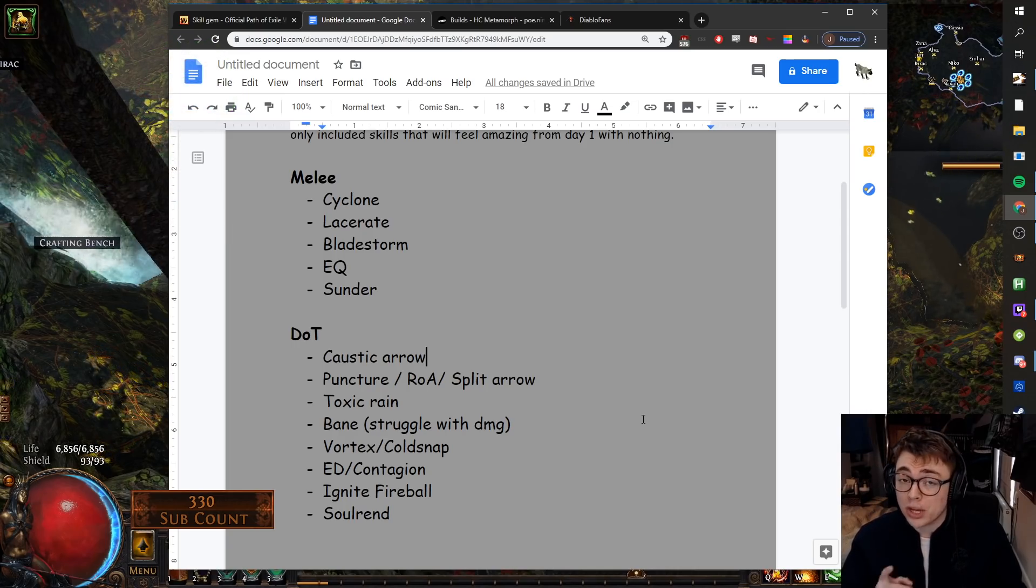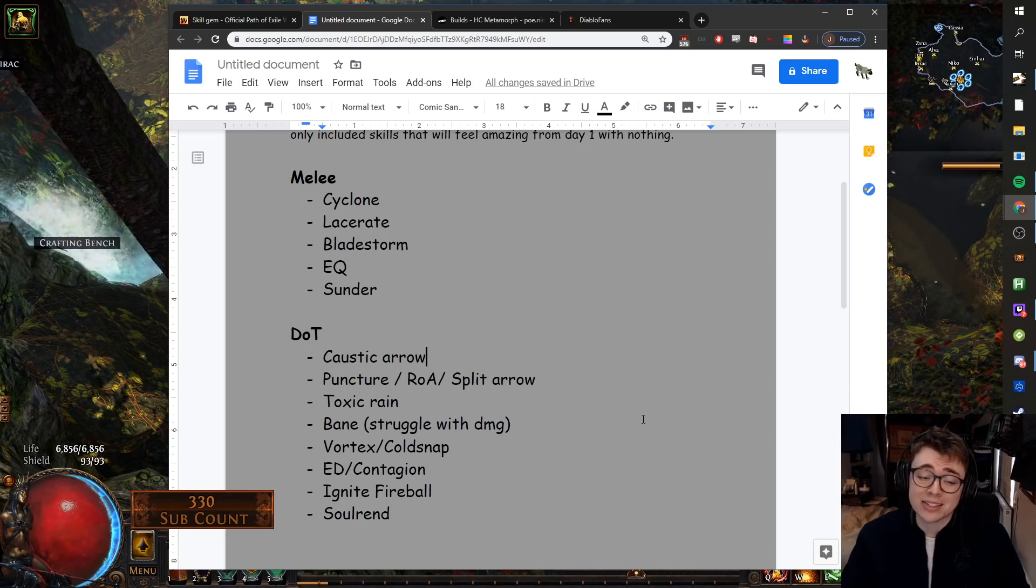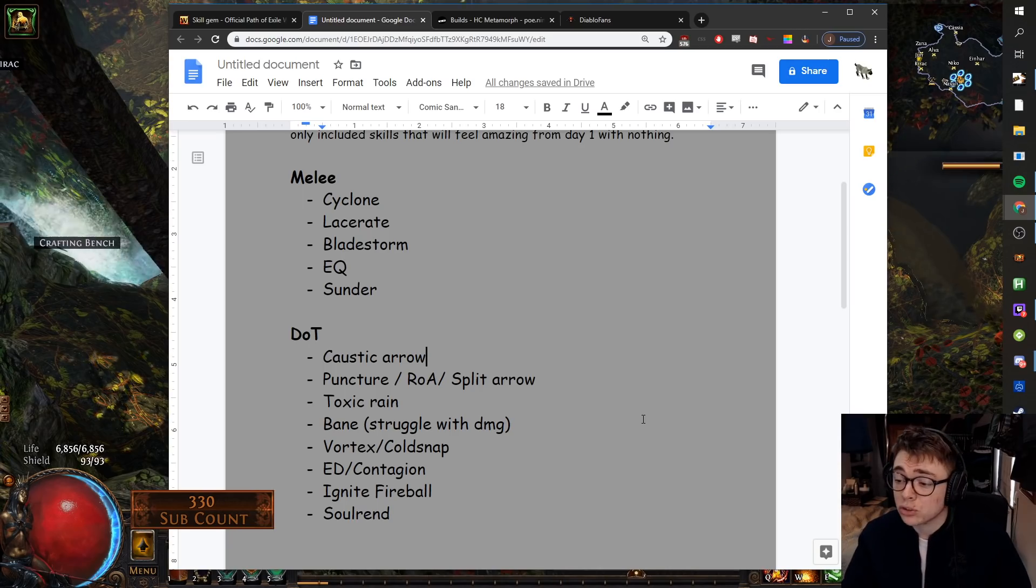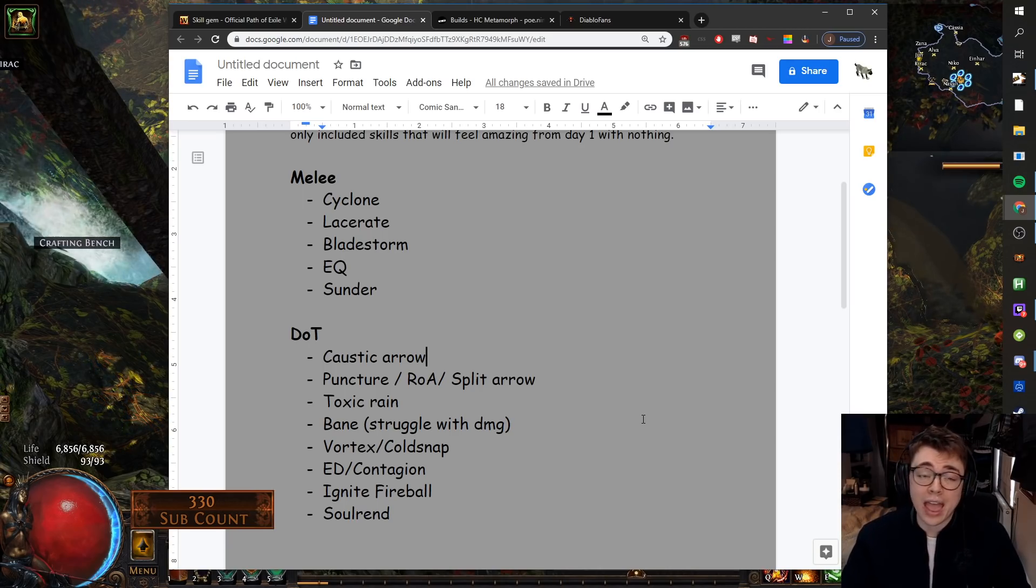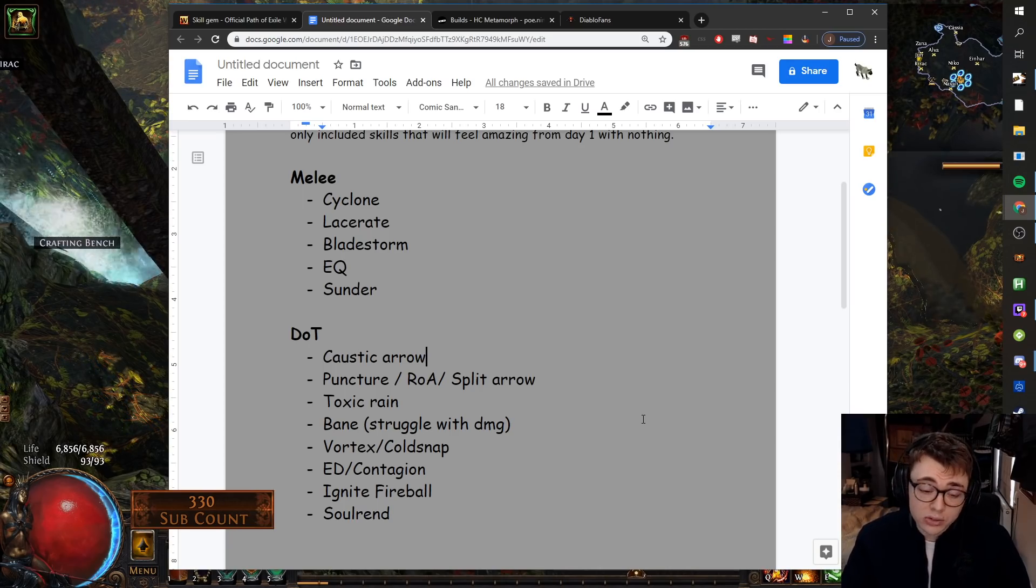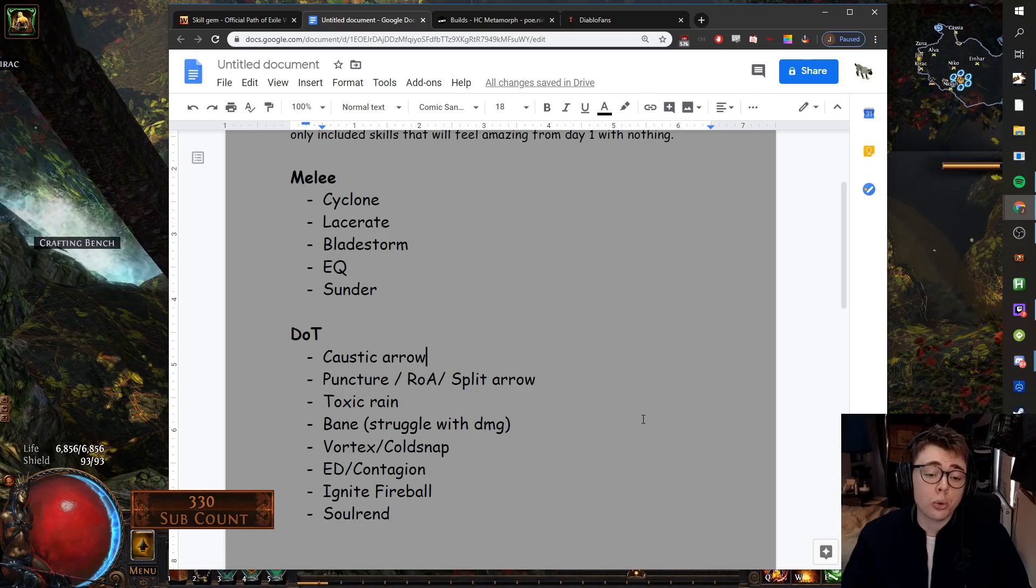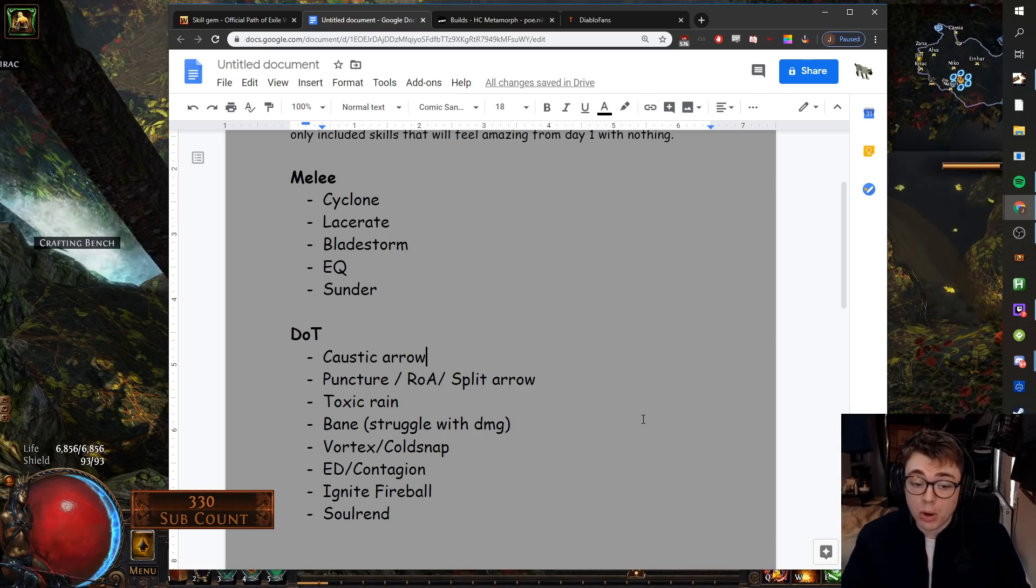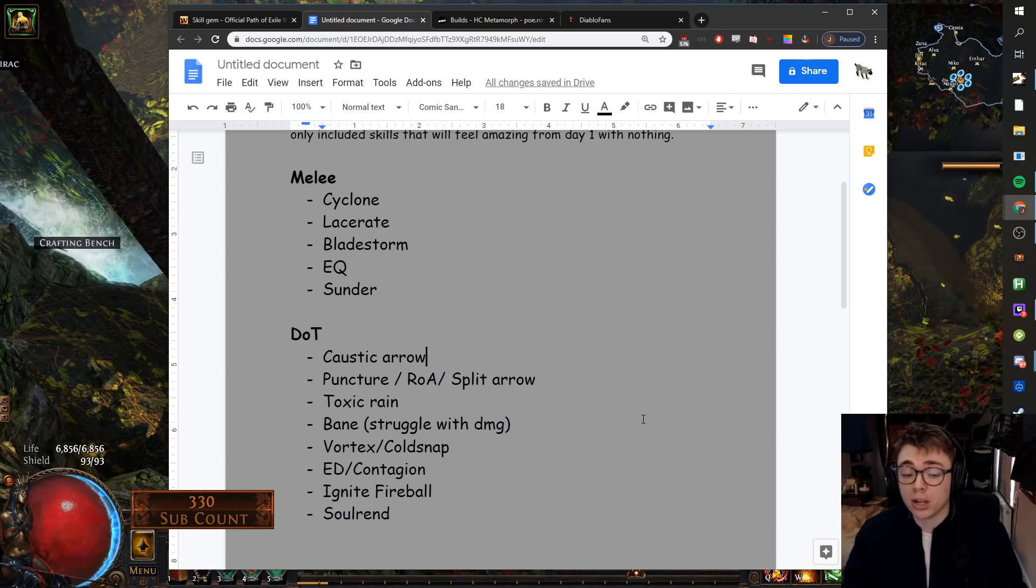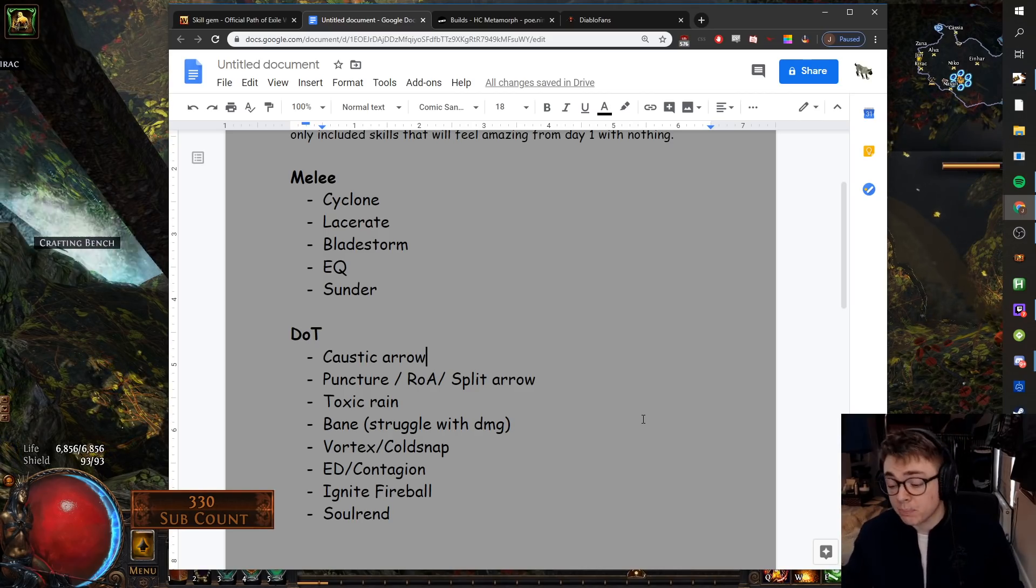The one issue you might have with Bane is it has the lowest DoT damage of any of the Chaos DoTs. So you're going to want to combo it with like Bane plus Essence Drain plus Blight.